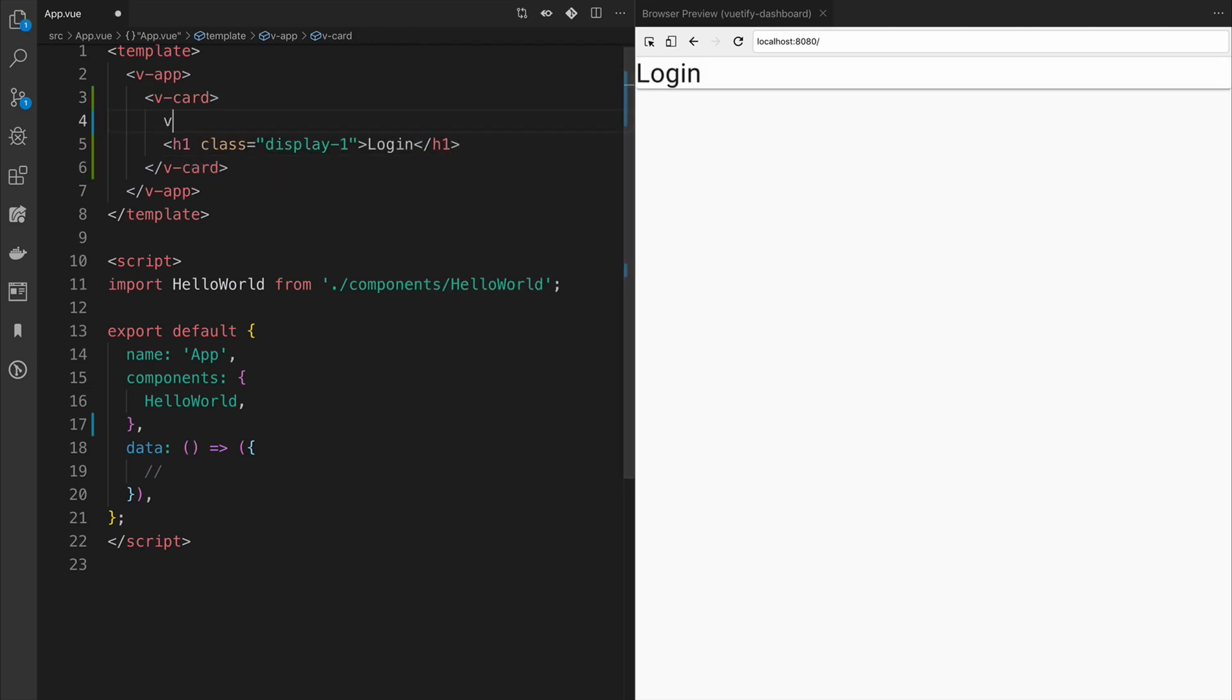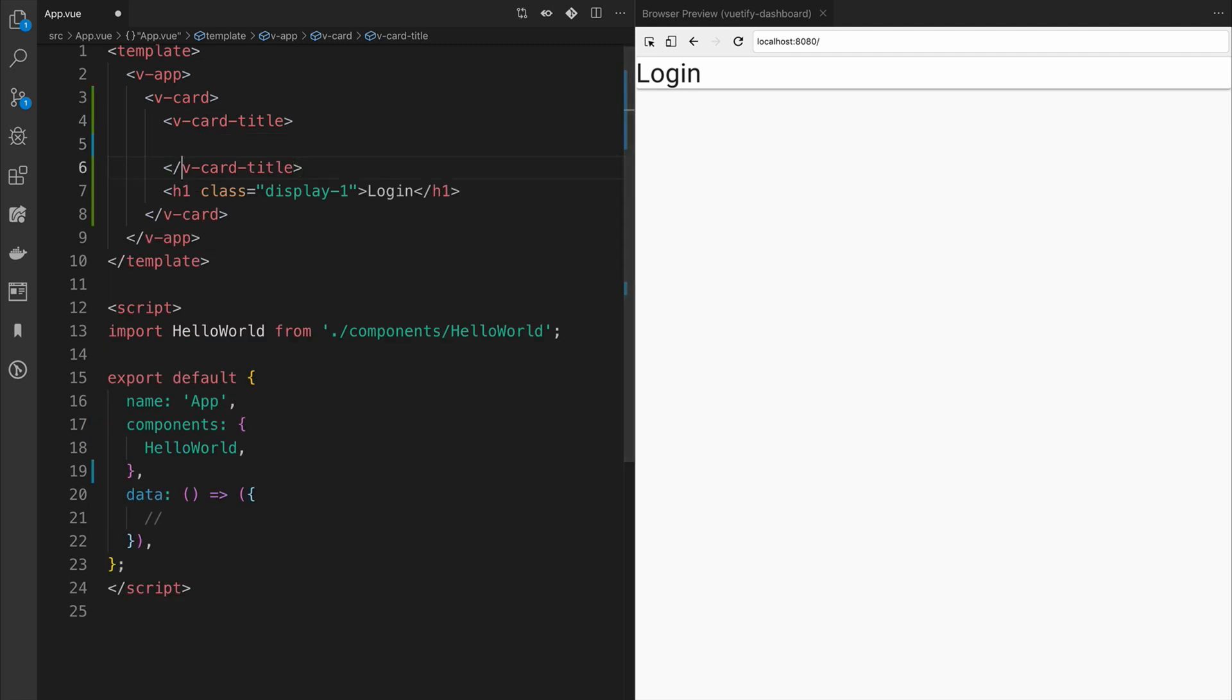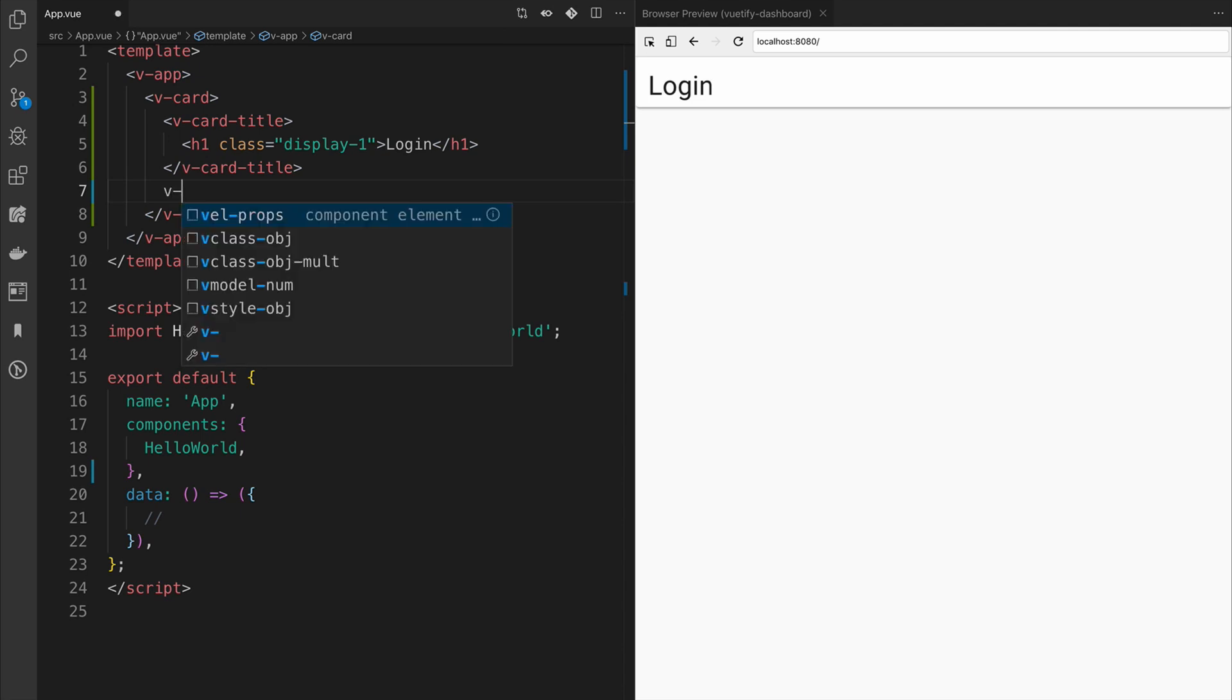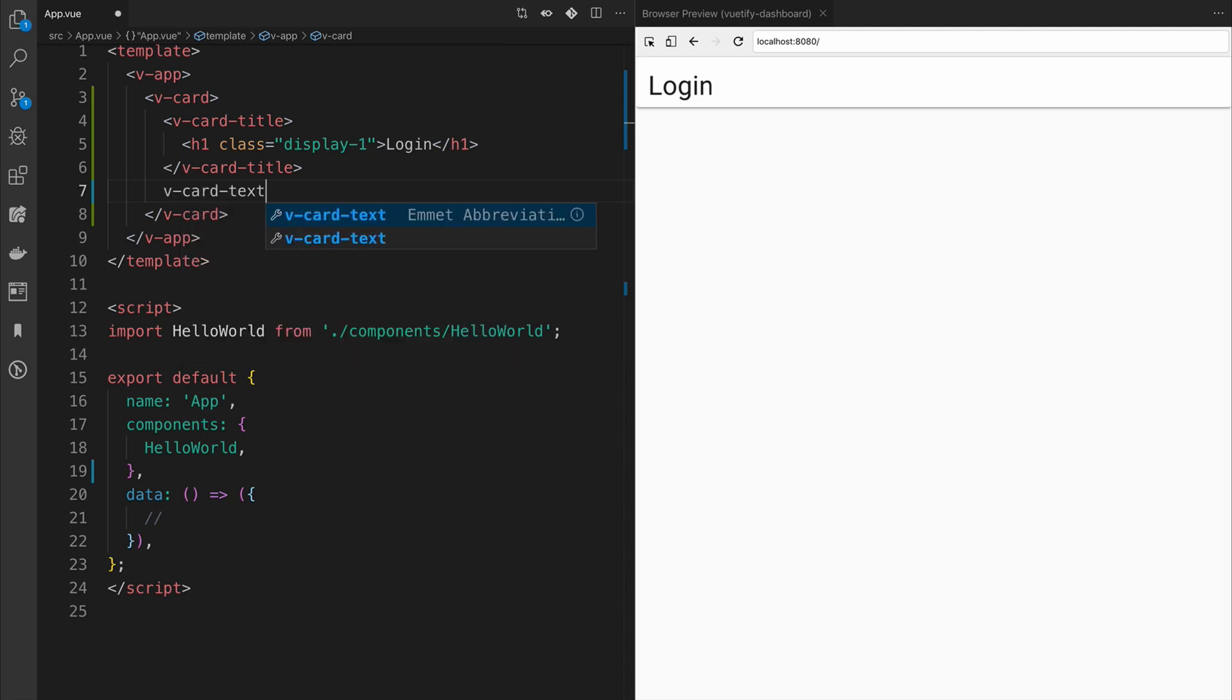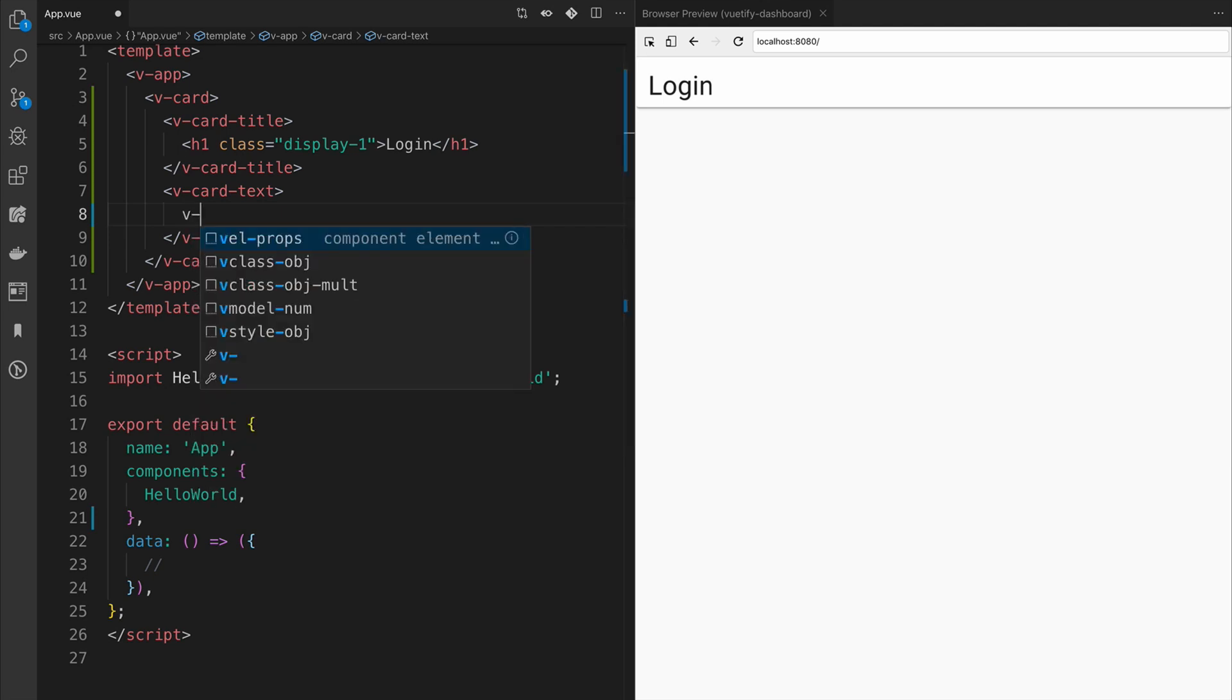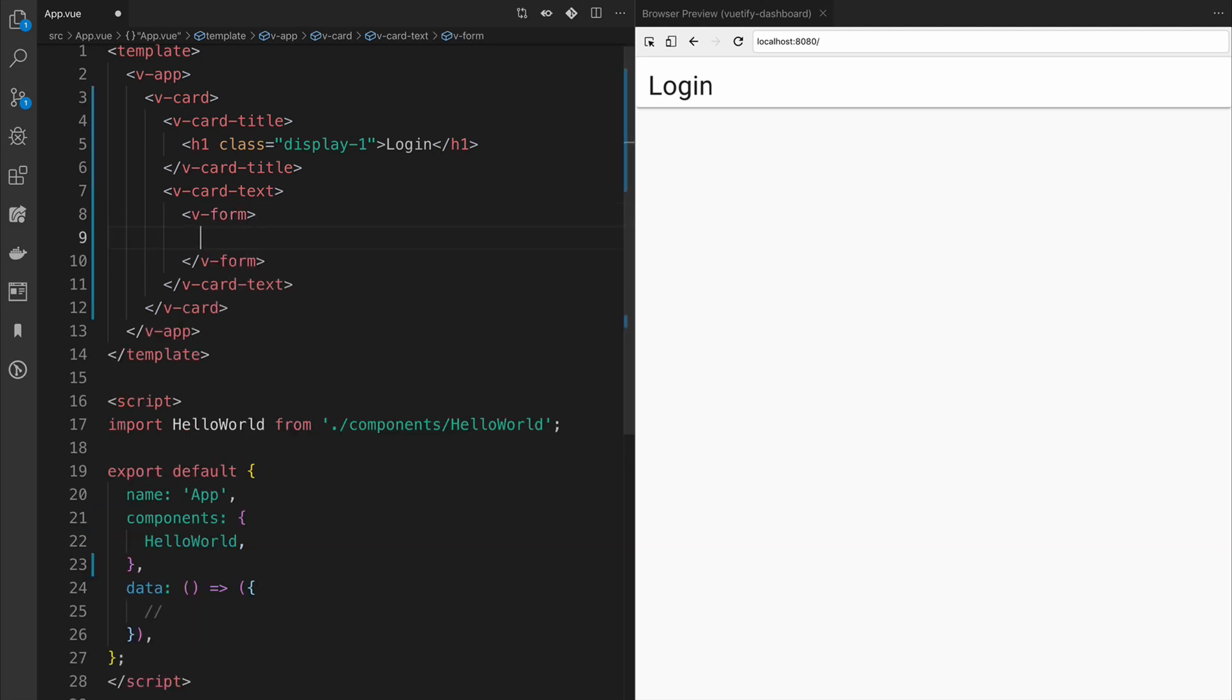Then we'll use the V-card title, which is a subcomponent, to make sure that the heading has proper spacing and positioning. Then we'll add the V-card text component, which serves as the body, and we'll wrap our inputs with the V-dash form.